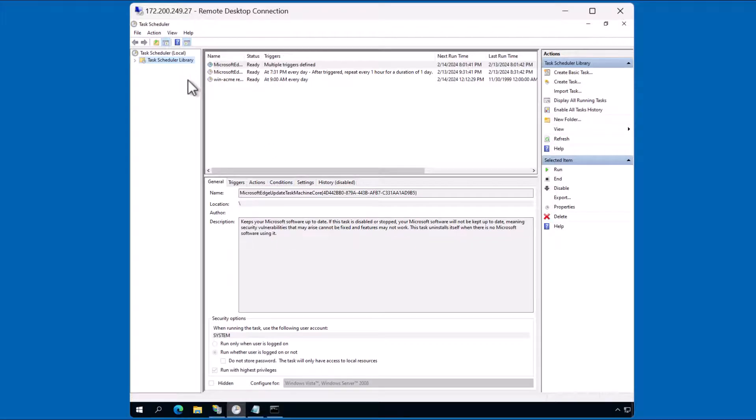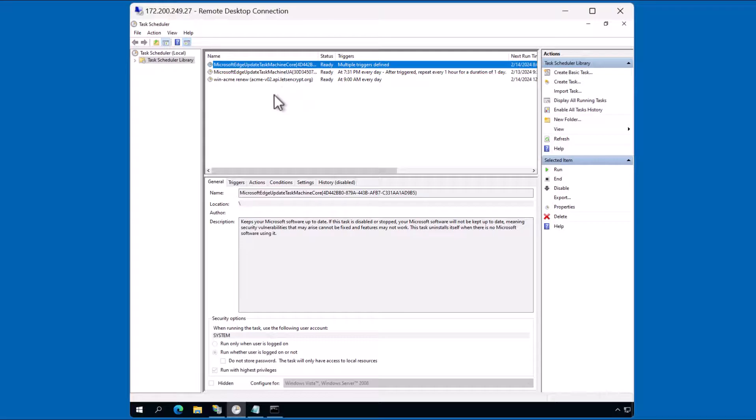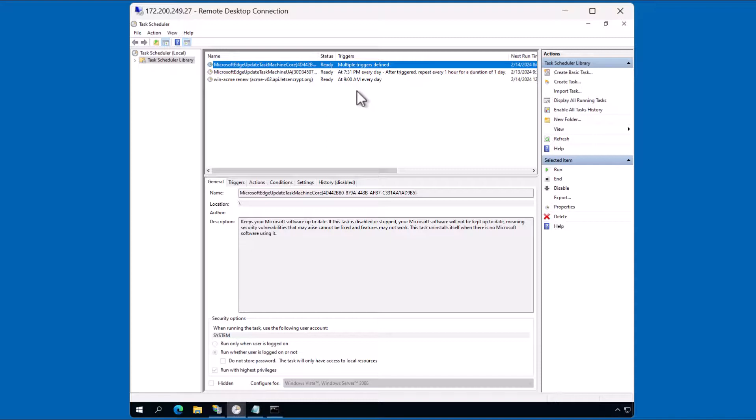You can see in the task schedule library that there's a few tasks already set up. This third task, Win Acme Renew, is already set up to run at 9am every day. On or about every 90 days or so, the Win Acme client will automatically download a new certificate. There isn't any additional administrative work that's required from you.